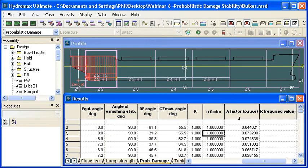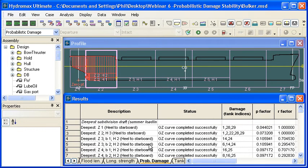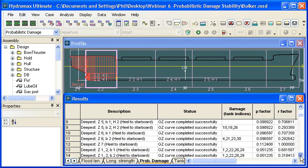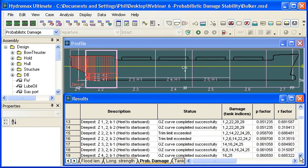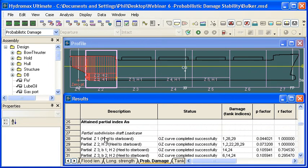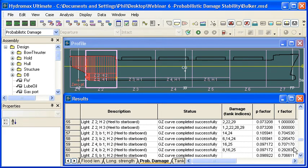Those all combined together, the probabilities times S, give us the contribution to the attained index for that particular damage condition. If we scroll down through this table, we'll see that these are the results for the deepest subdivision draft, and then as we scroll down, there'll be further results with the same damage conditions repeated for partial subdivision, and at the bottom for the light service draft.